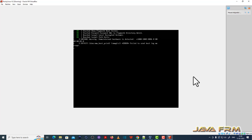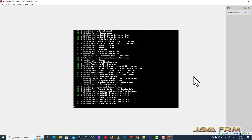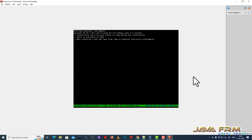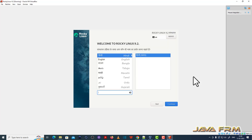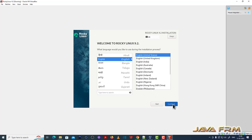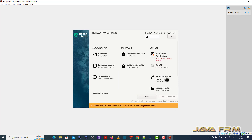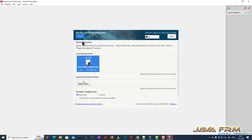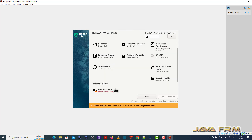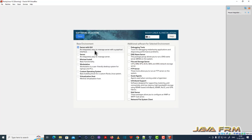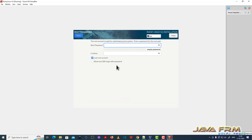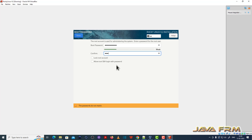The installation screen has started. English, United States will be the default language — click the Continue button. For installation destination, select the hard disk. Set time and date according to your time zone location. Software selection is server with GUI. Provide the root password, then begin the installation.